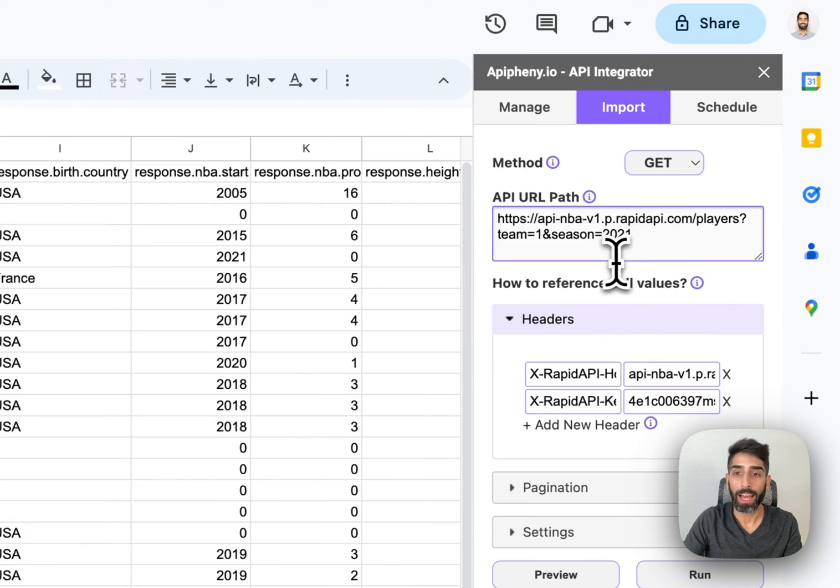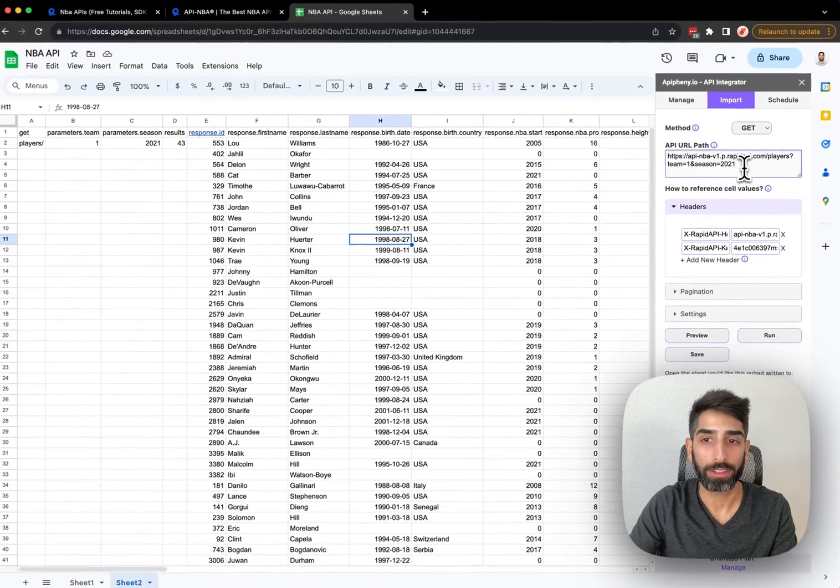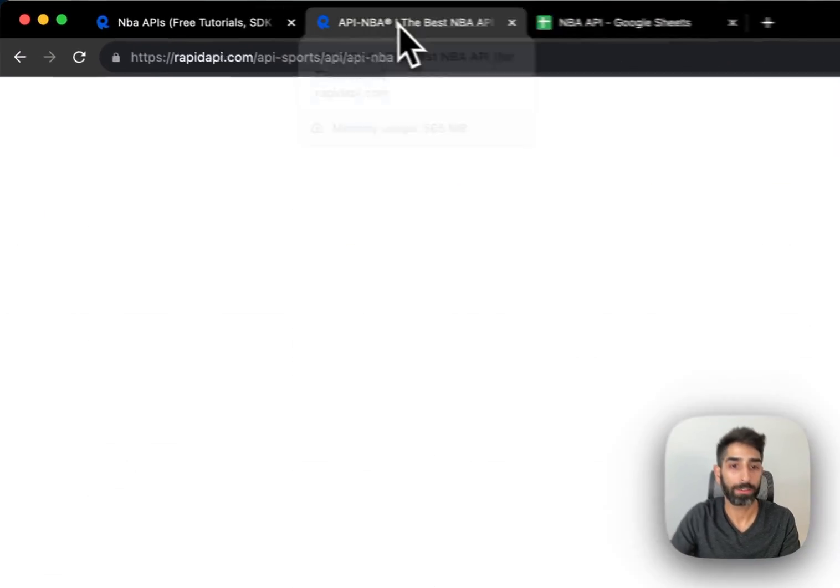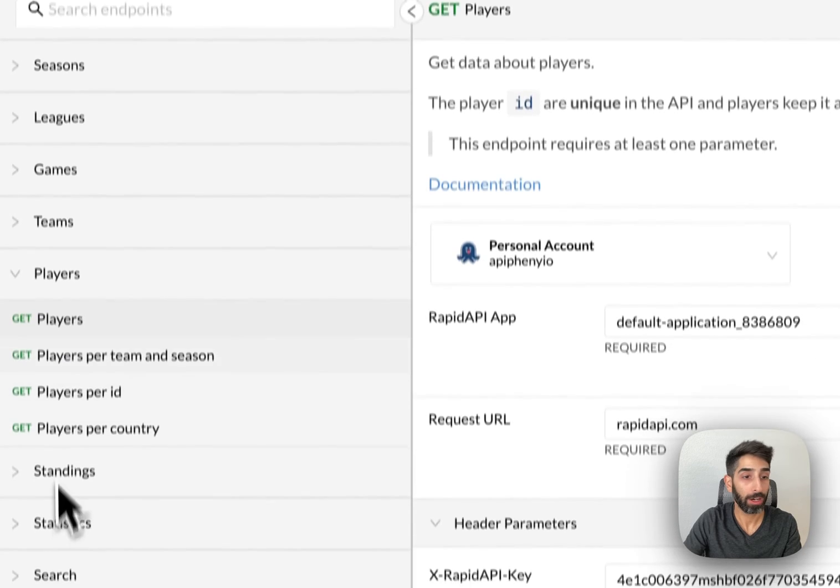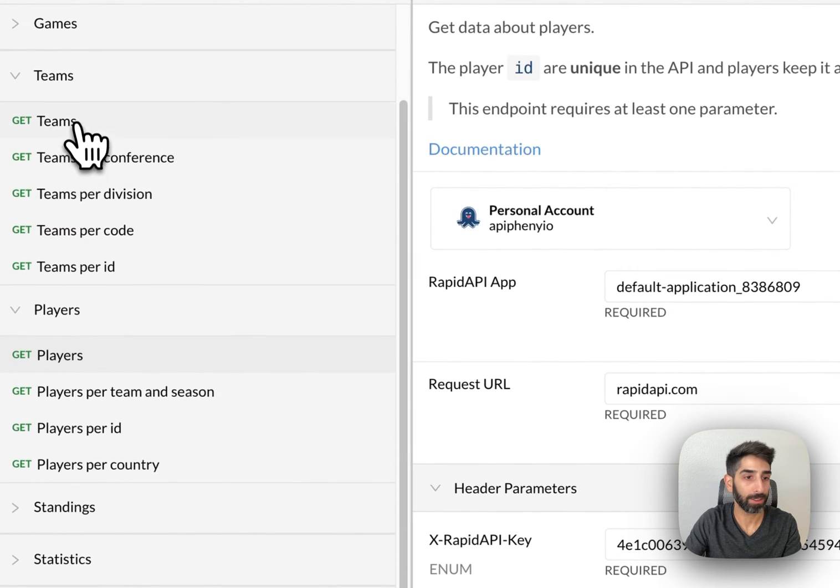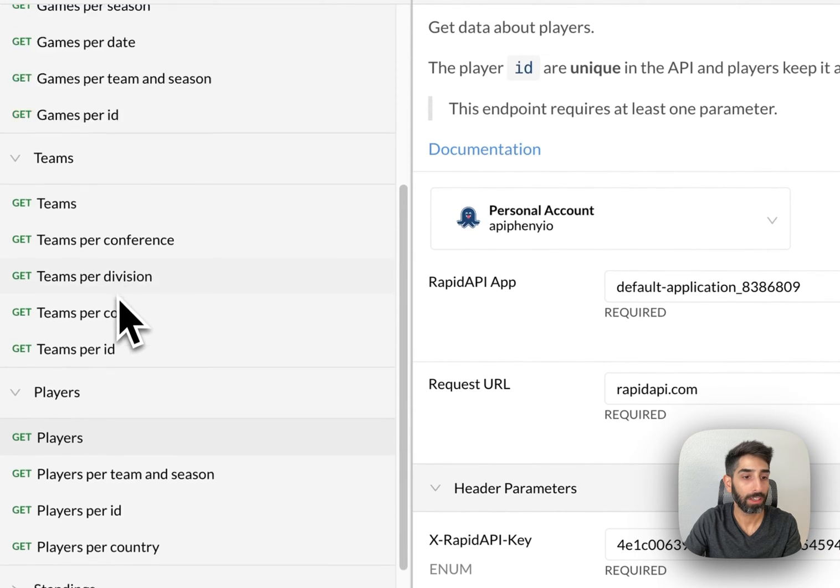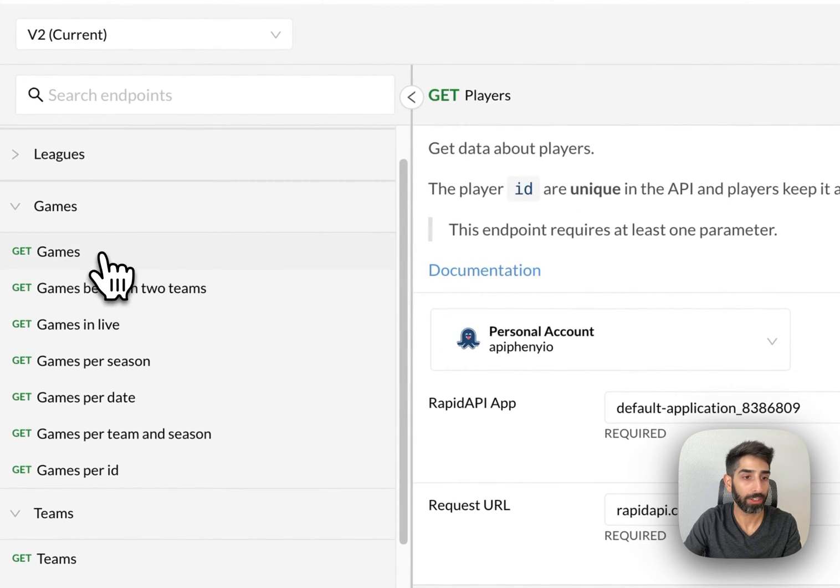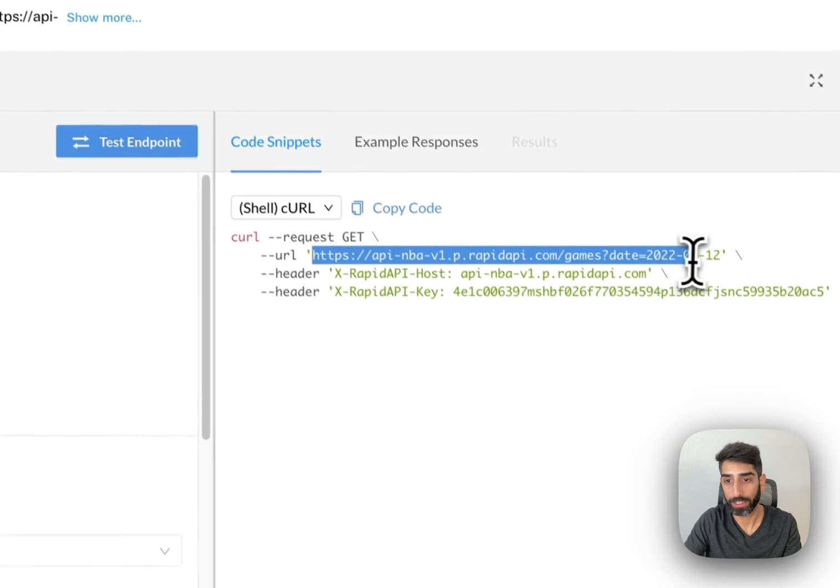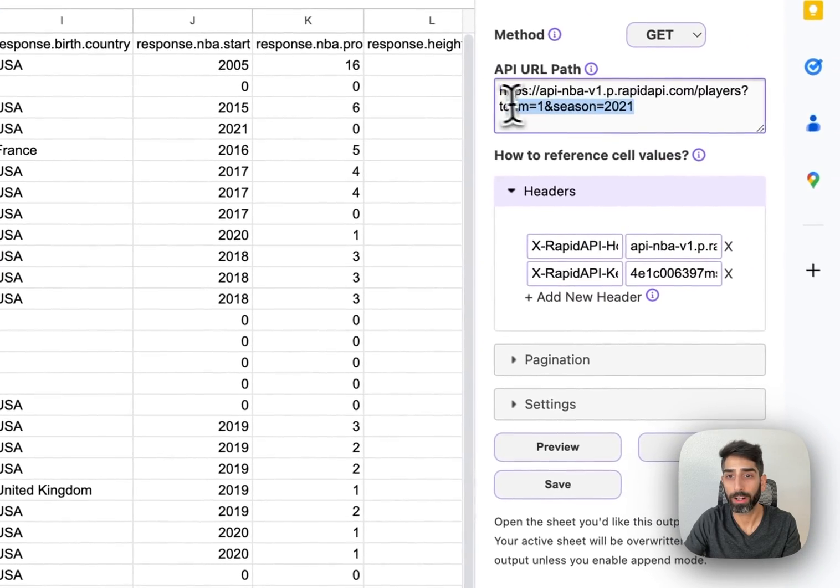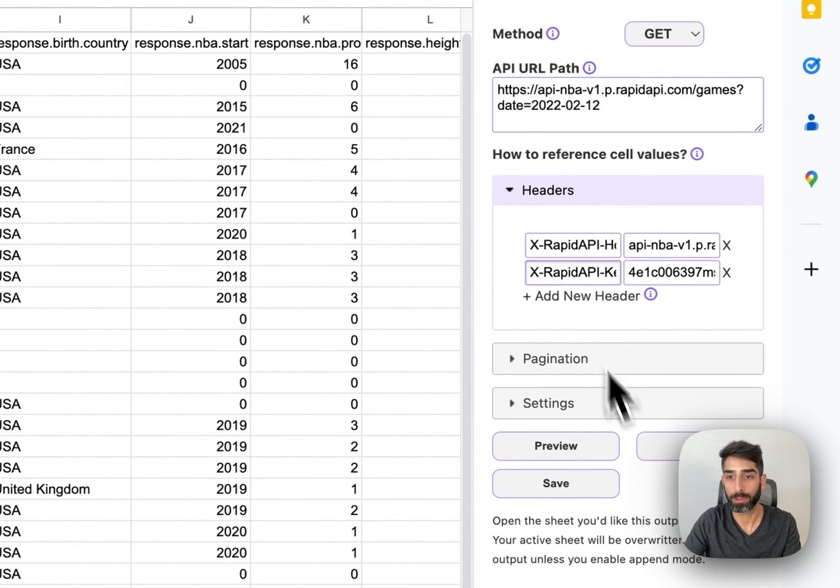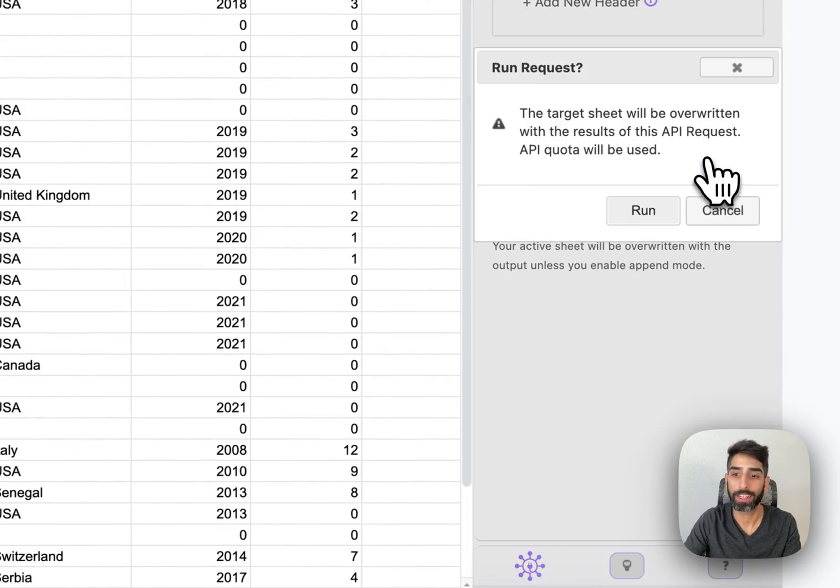After you make a successful request to the API, now you can head back over to RapidAPI and play around with the other endpoints, get data for teams, get data for games. You can see if I click, for example, on the games endpoint, the URL is now different. If I want to use this endpoint, I've got to copy the new API URL, paste it into Epiphany, and the headers are the same. I don't need to make any changes there. I can just go ahead and click Run.